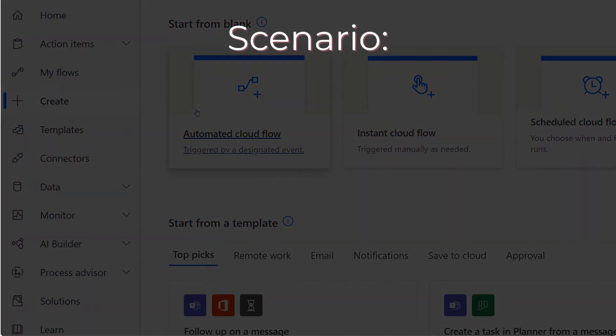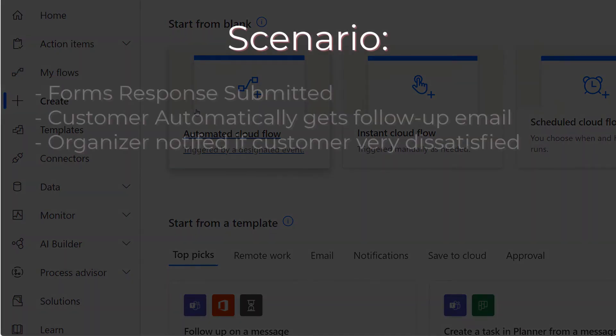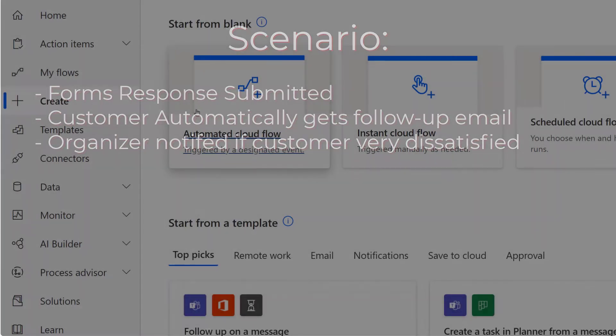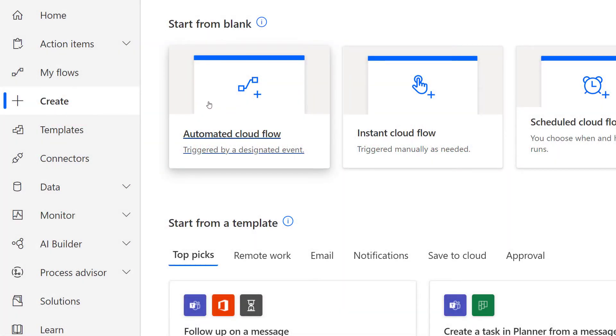The scenario we're going to cover today for this use case is that we have received a Forms response for a customer satisfaction survey. The person who submitted the survey will automatically get a follow-up email, and if that person said that they were very dissatisfied with the class, the organizer will automatically be notified. Let's get started and give the flow a name.